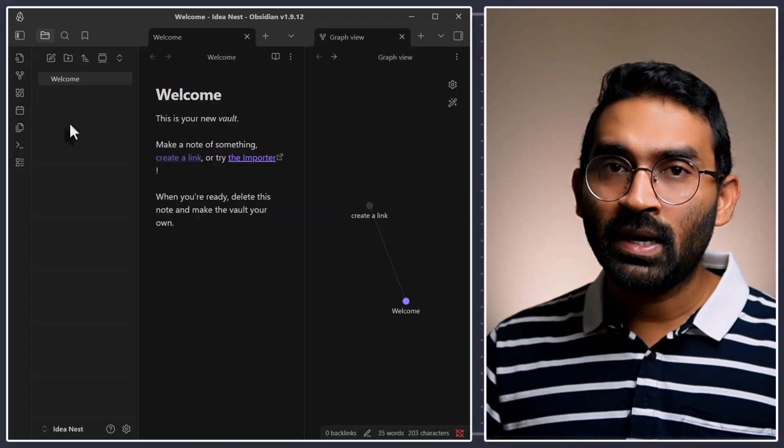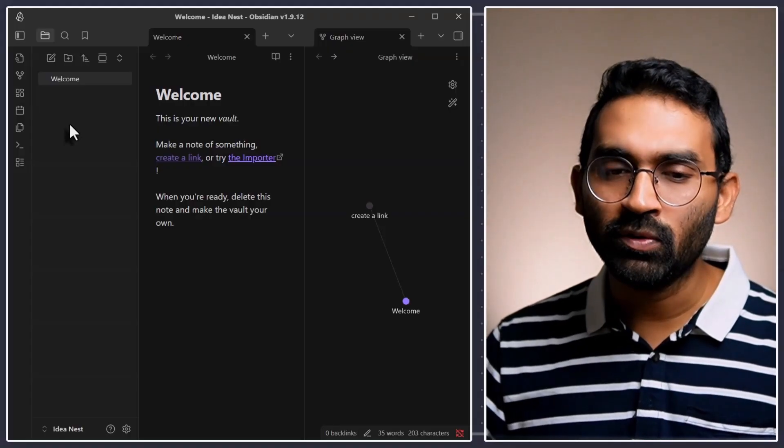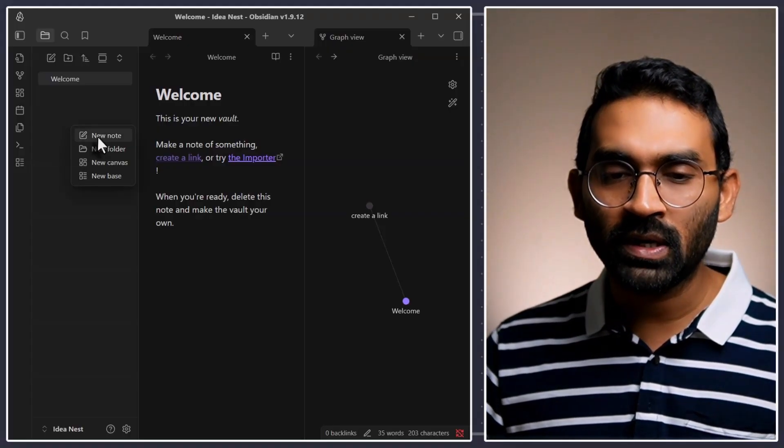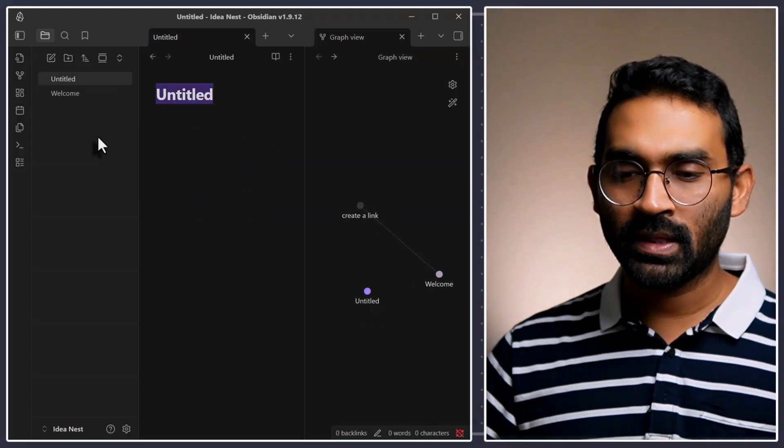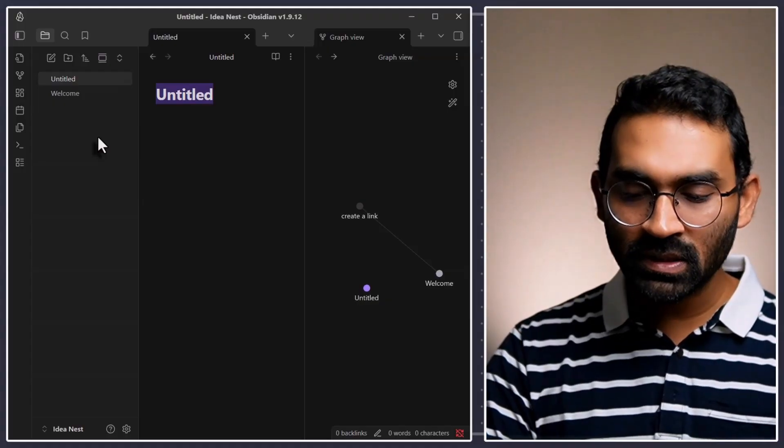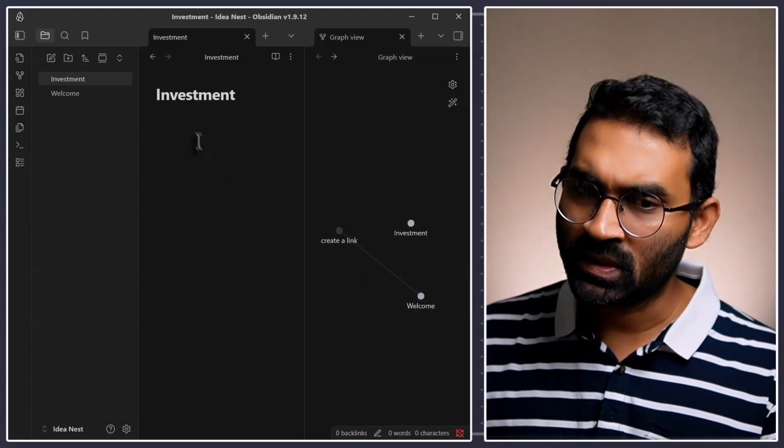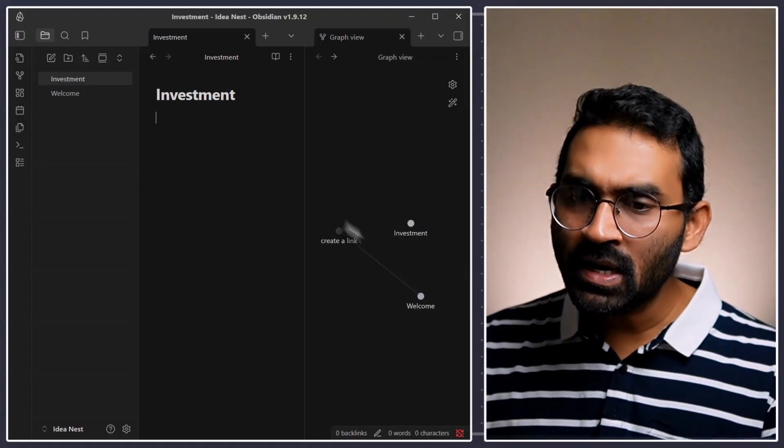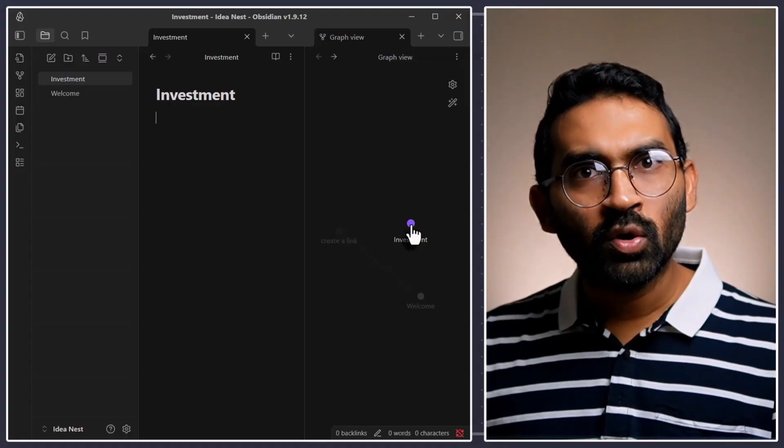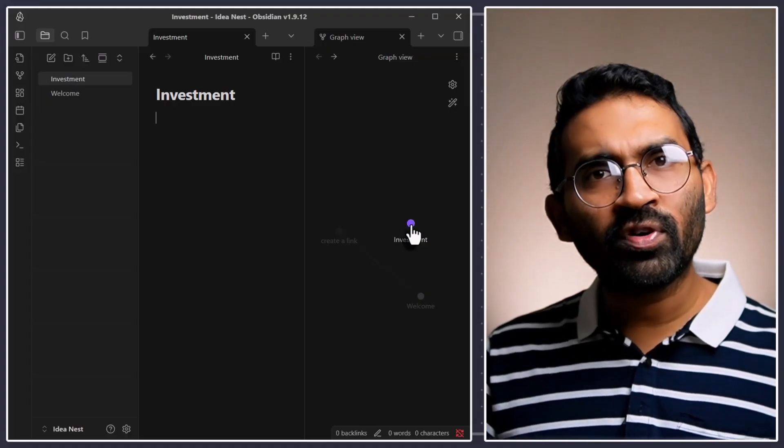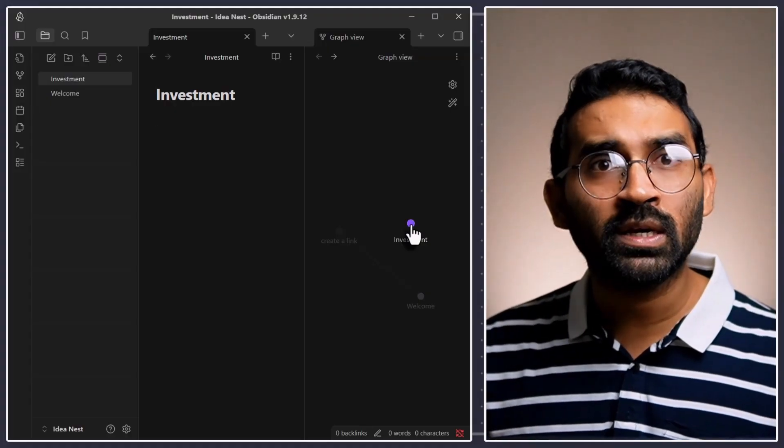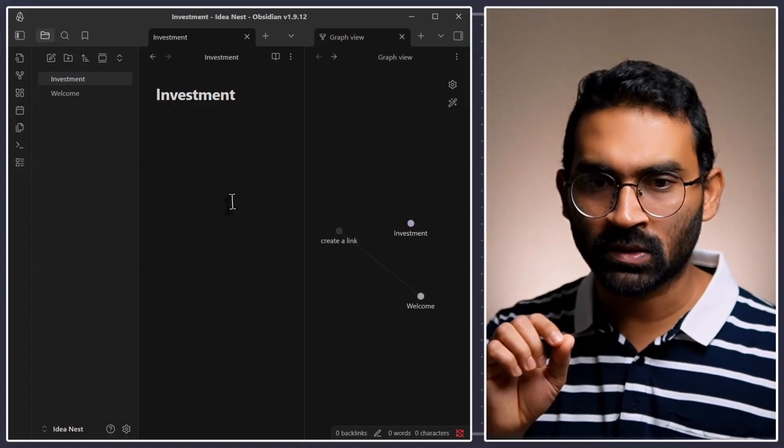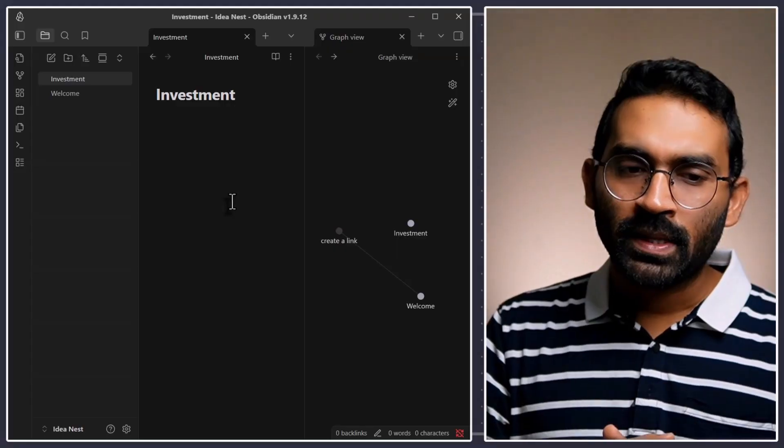For that, let me create a new note and right click on it. Create a new note. And the note name is investment. You see it created a new note over here in the graph window. What is happening?